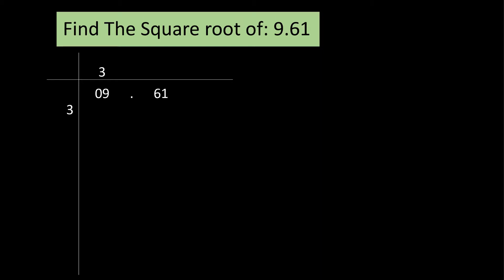Since 3 is our best choice, we'll write 3 both above 09 and on the left column of our table. Next, we have subtracted 9 from 9 and we've got 0 as our remainder. Then, we will take our next group down that is 61. Double the number written on the left side that is 3. 3 twos are 6.